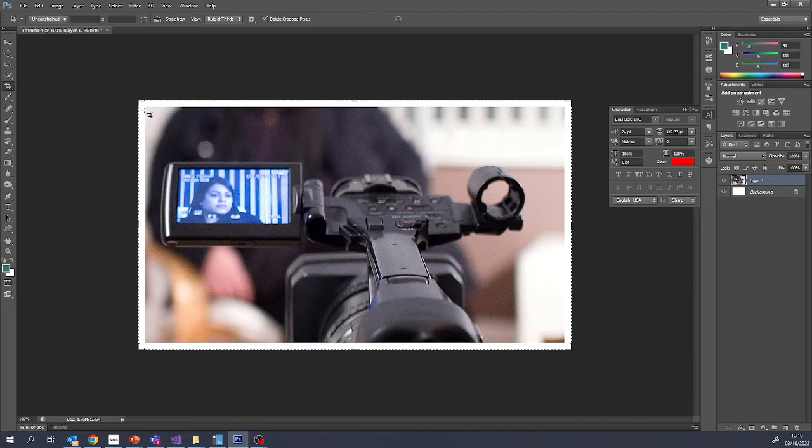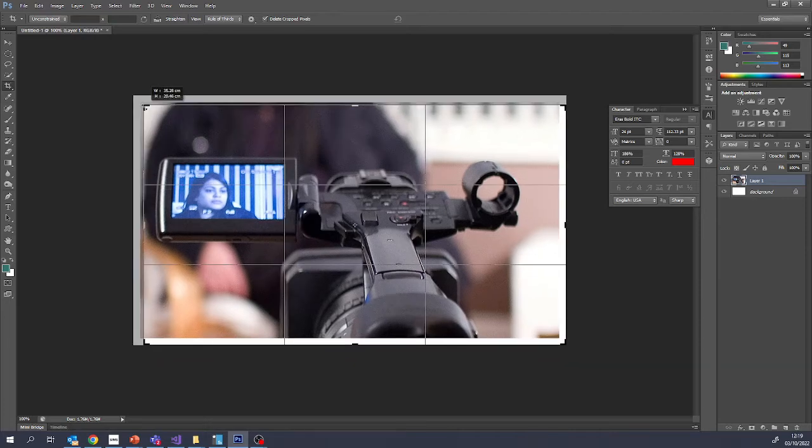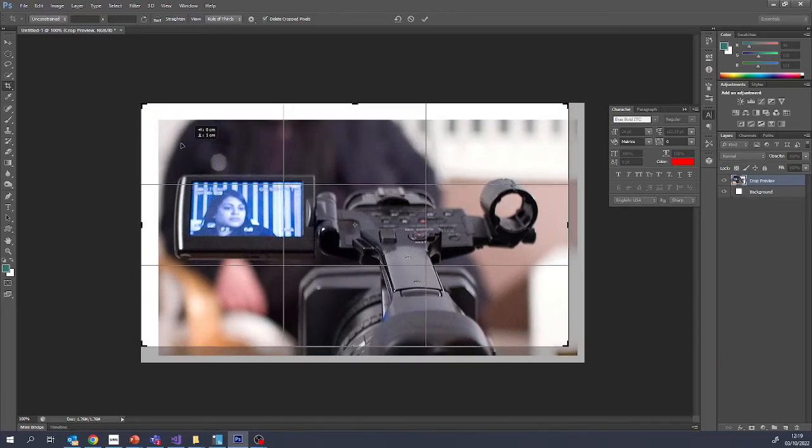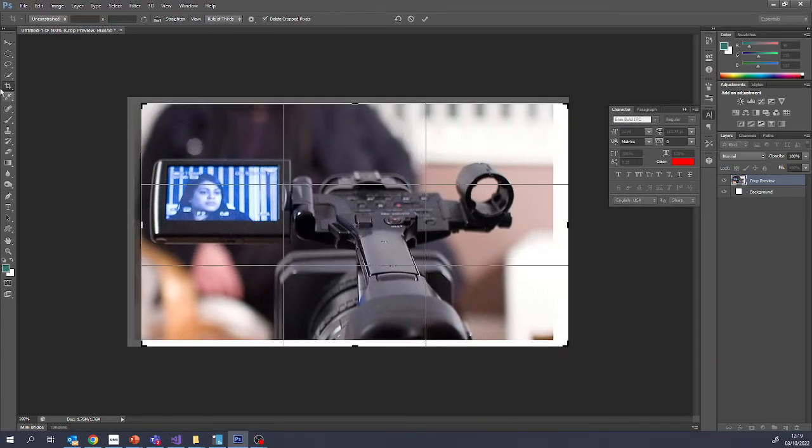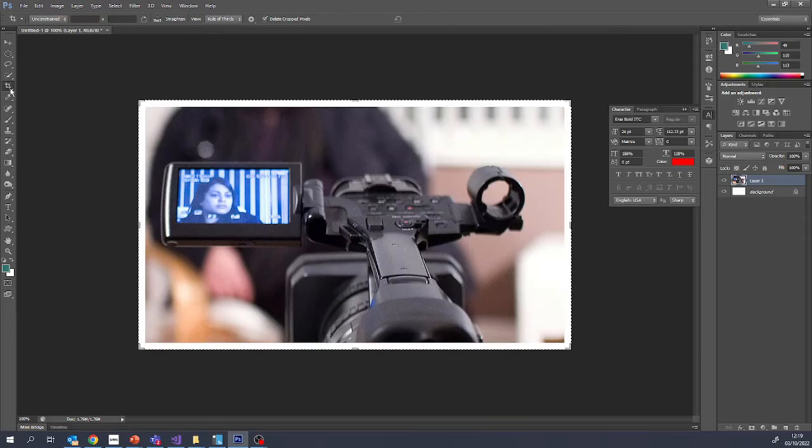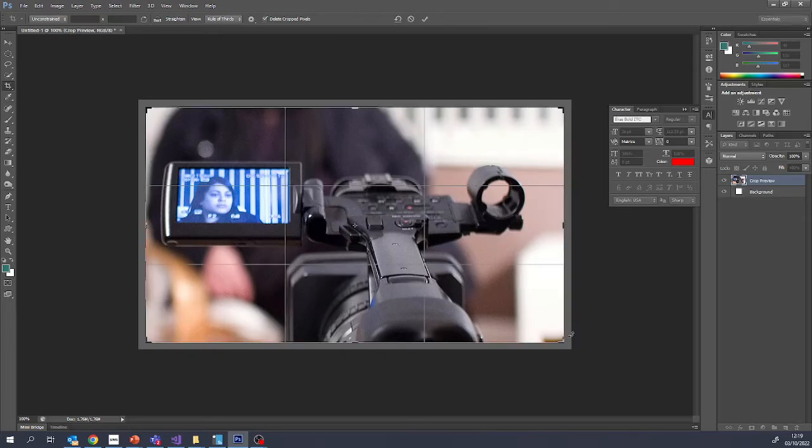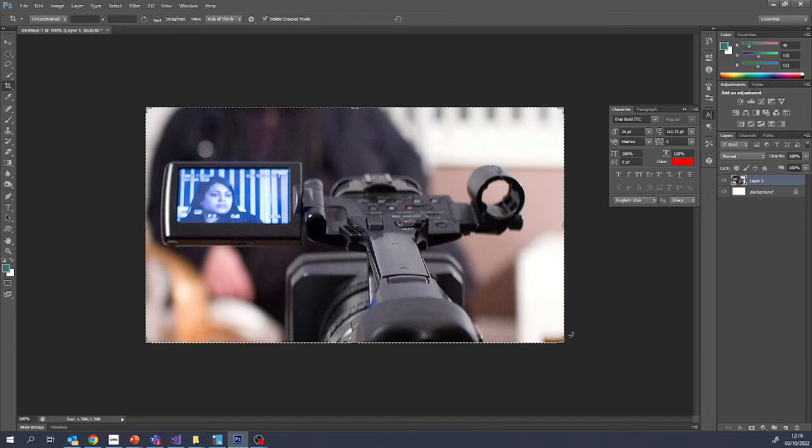If you want to get rid of that, the easiest way is using the crop tool. So you can drag from the corners or you can use the crop tool just to drag the area of the image that you want to keep and then press Enter.